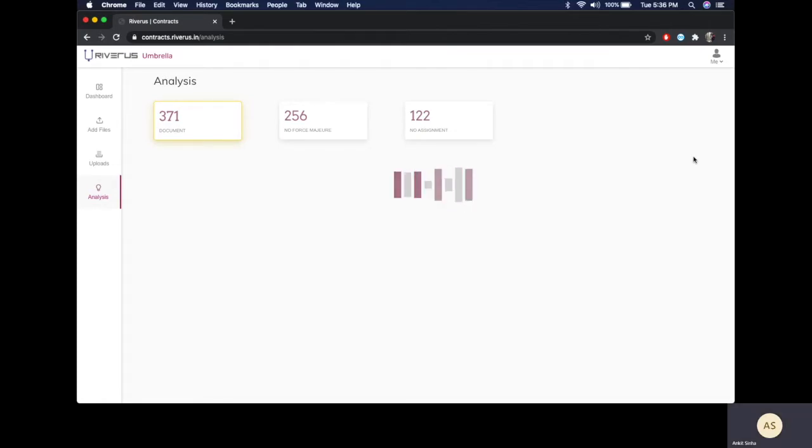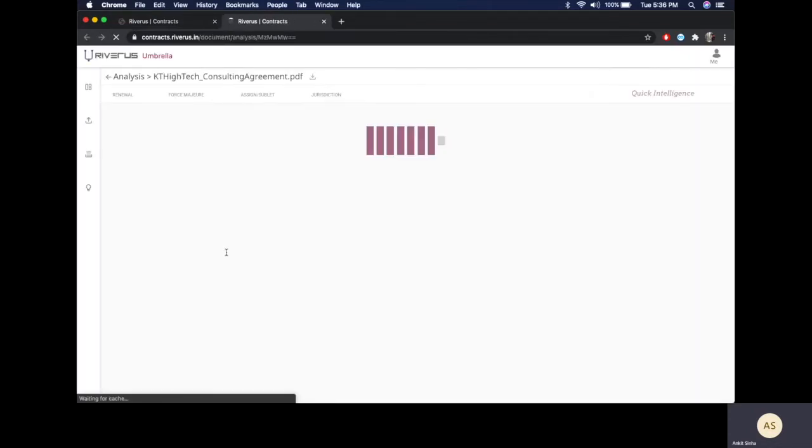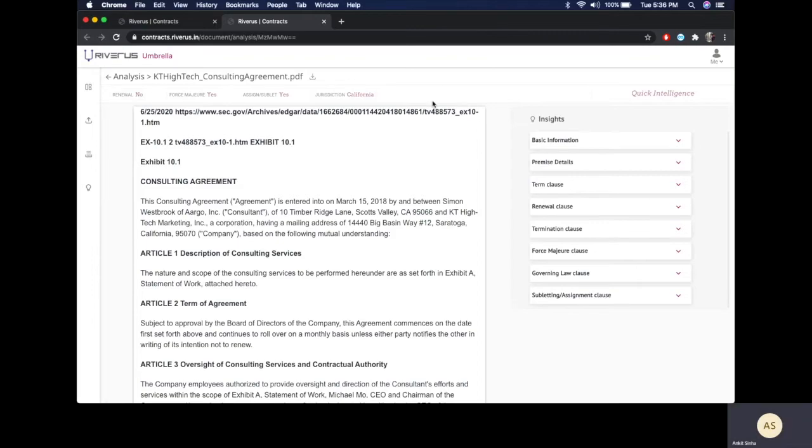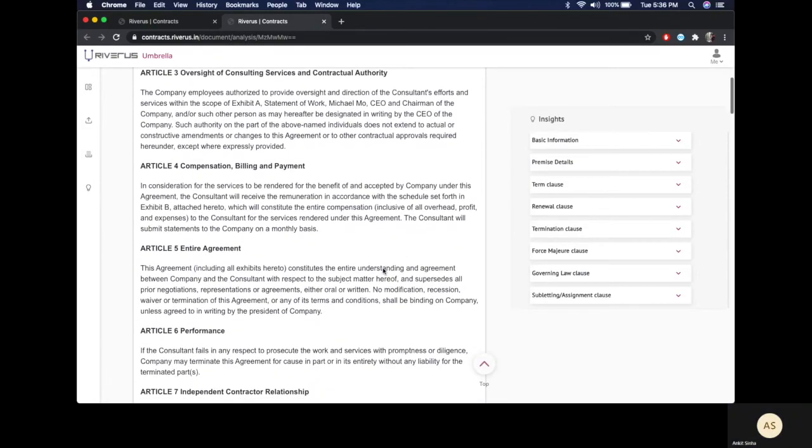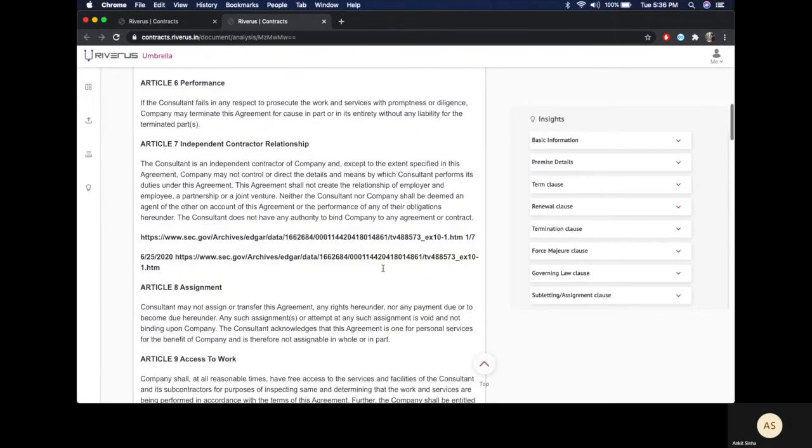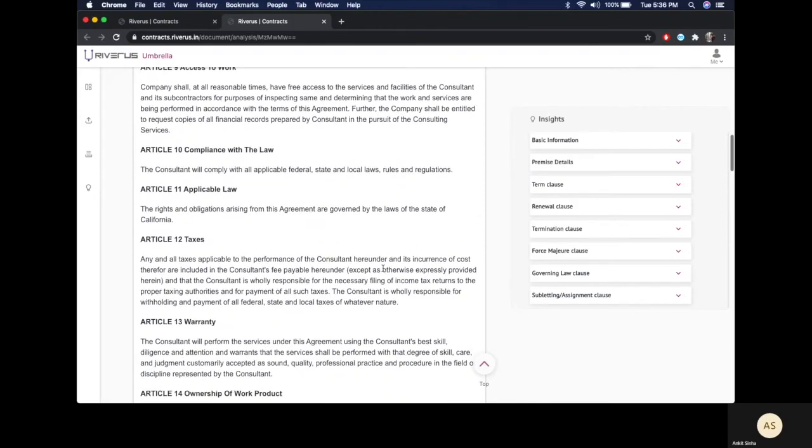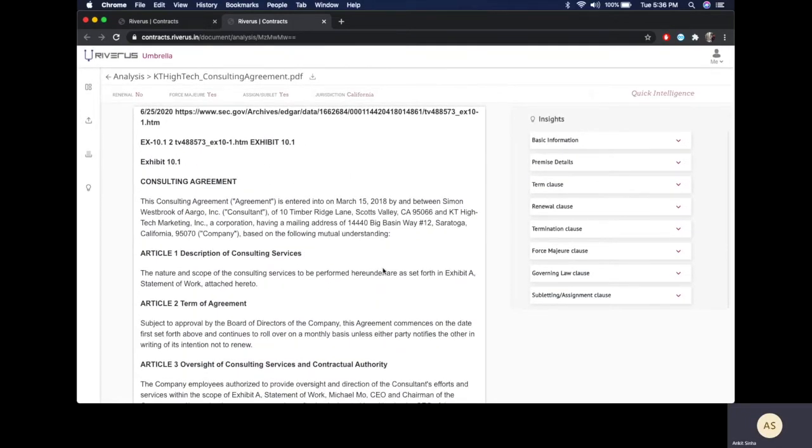If I want to dig a little deeper and take a look at a single contract, I can do that as well with my micro analysis. What you see now is the document is on your left, the text is on your left, you have an insights pane on your right, and a quick intelligence pane at the top, allowing you to look at this contract at a glance.